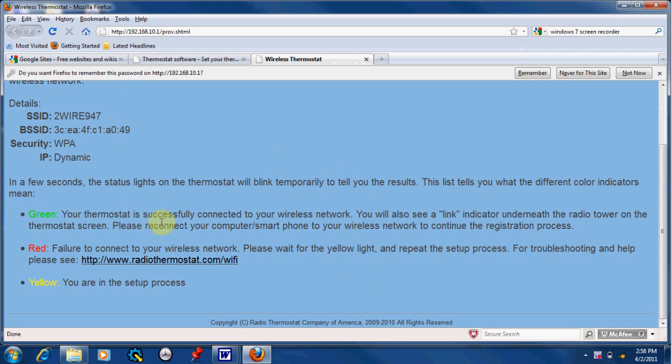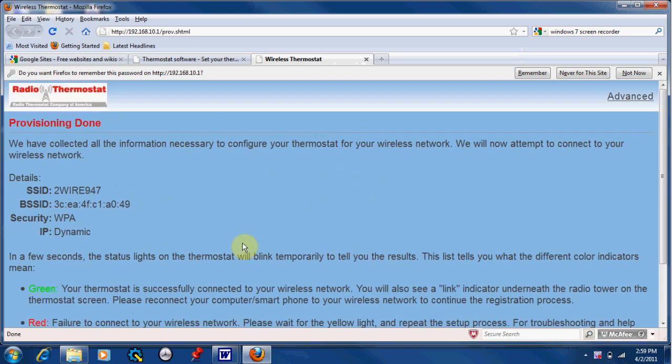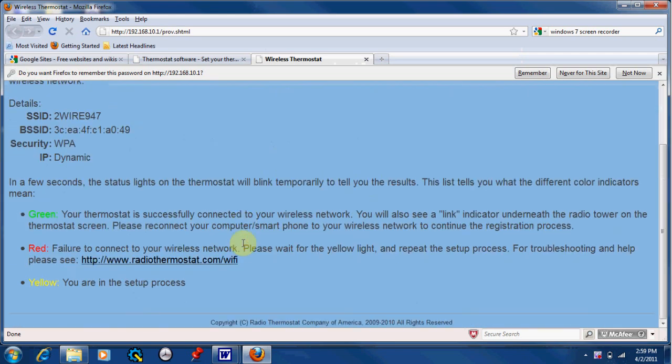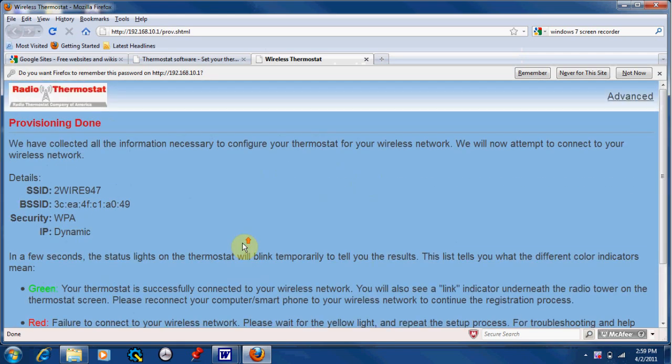If it's blinking red, that means it failed to connect to your wireless network. And yellow means that you are in the setup process and that it is ready to be provisioned. Provisioning has been completed.